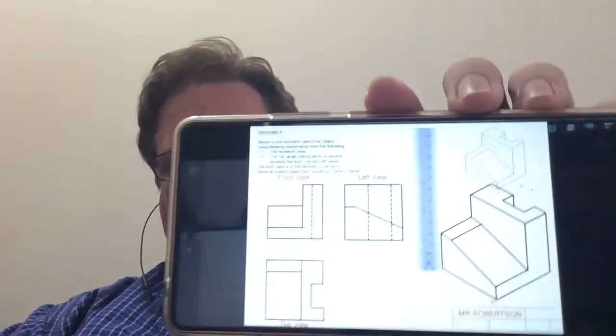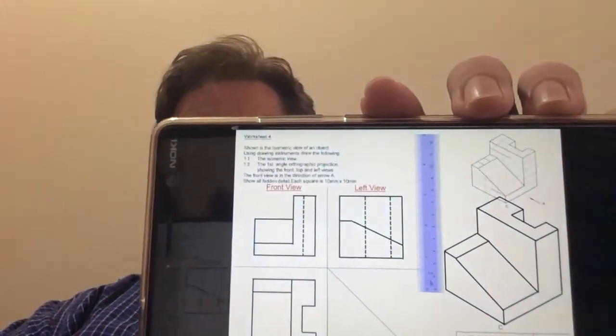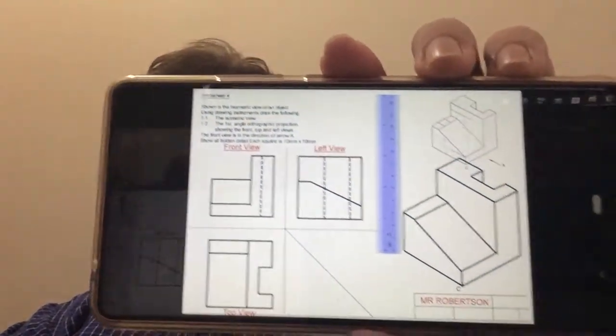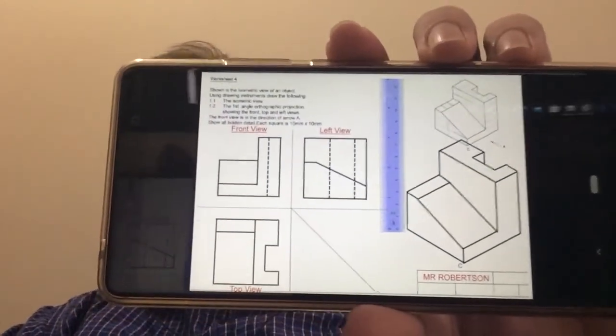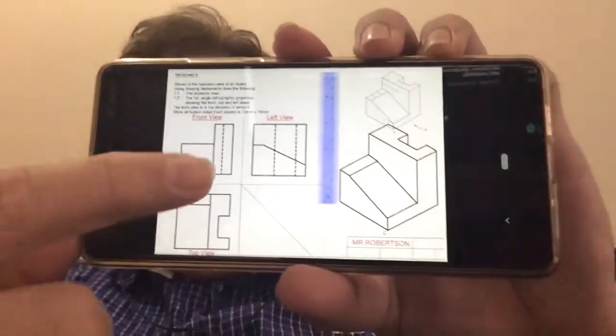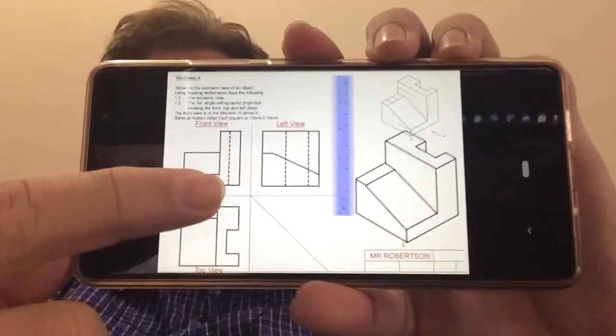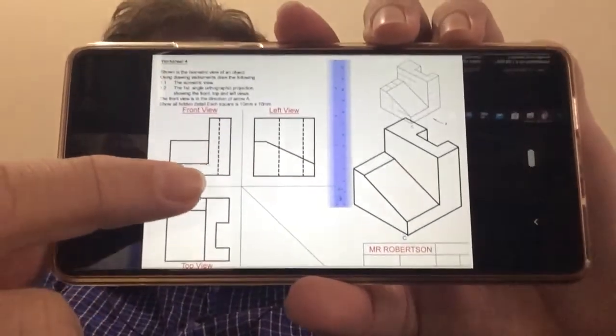Okay, welcome back. In this video, we're going to quickly discuss isometric and orthographic drawings, but now it's a little bit more complicated.